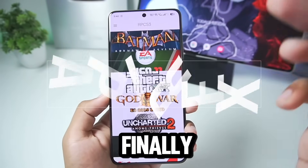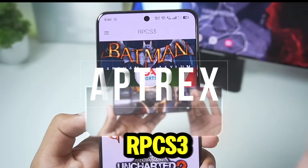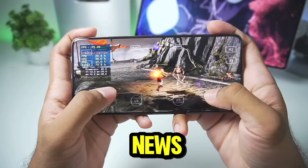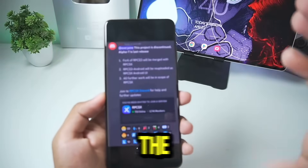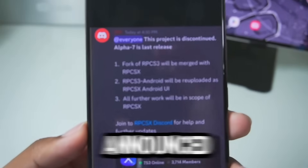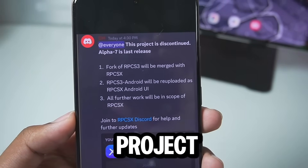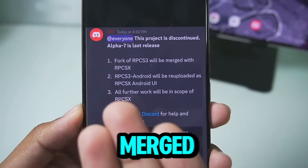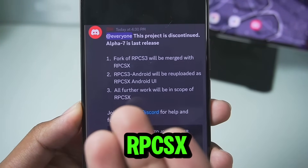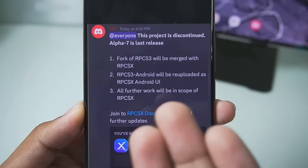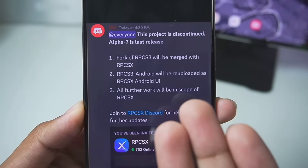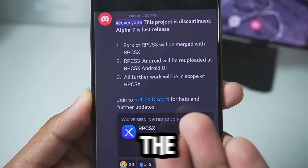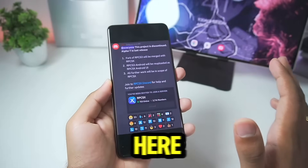What's up guys, it's Aftrex here. Finally the official RPCS3 Android Alpha 7.0 has launched. But I want to give you a very sad news — just today the developer of RPCS3 has announced that the RPCS3 Android project will be discontinued. The fork of RPCS3 will be merged with RPCSX, and RPCS3 Android will be reposted as RPCSX Android UI. All further work will be in the scope of RPCSX.